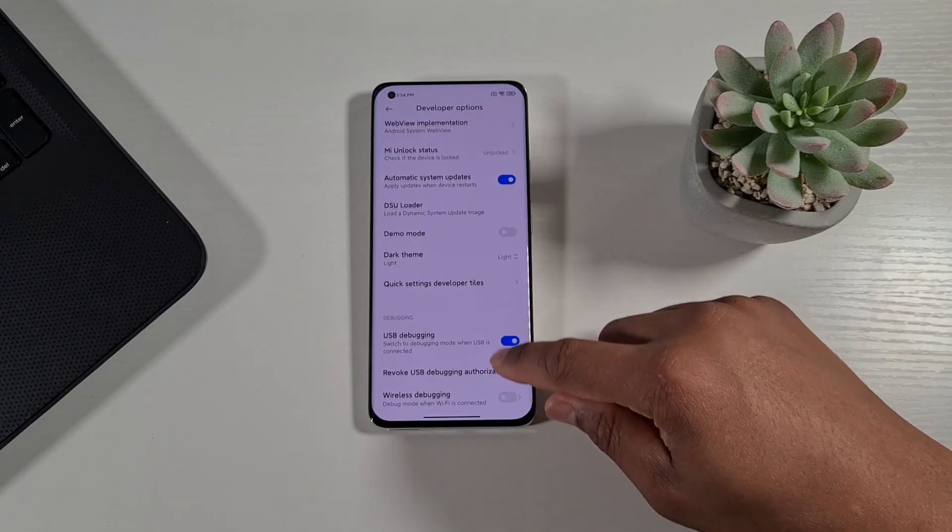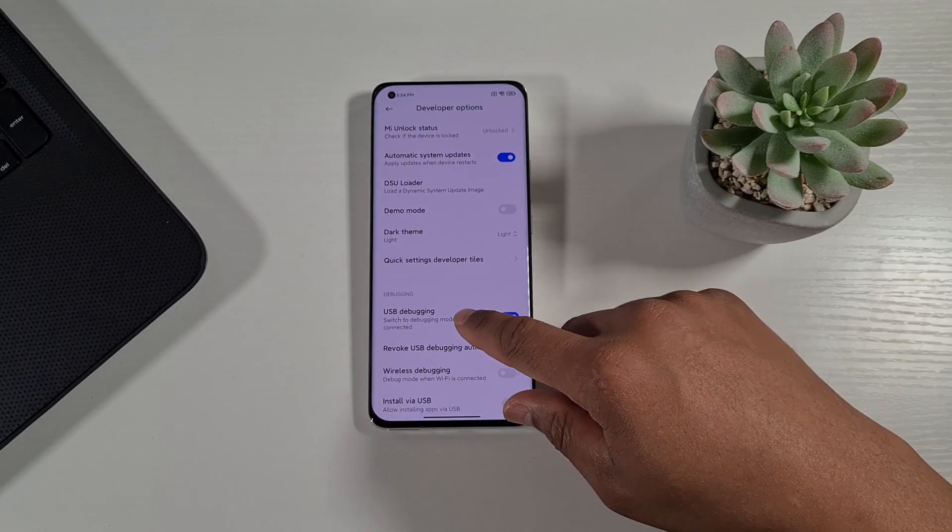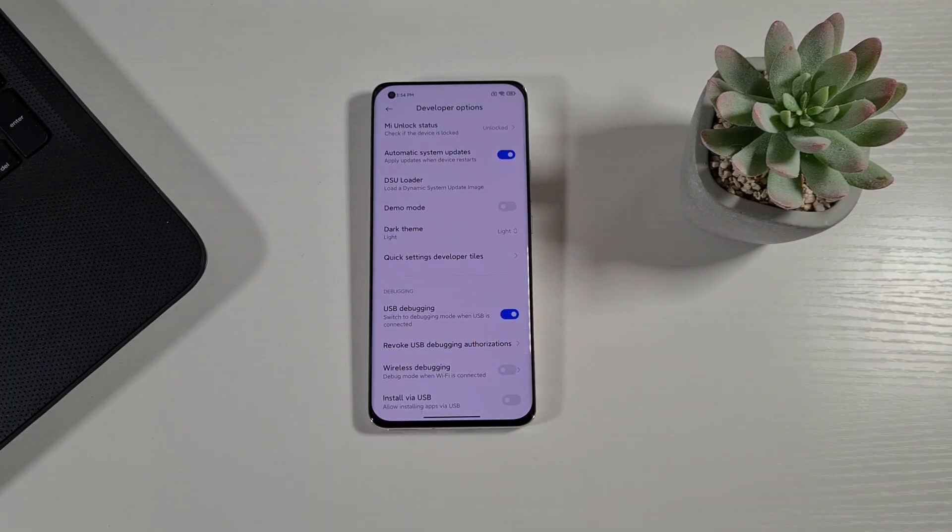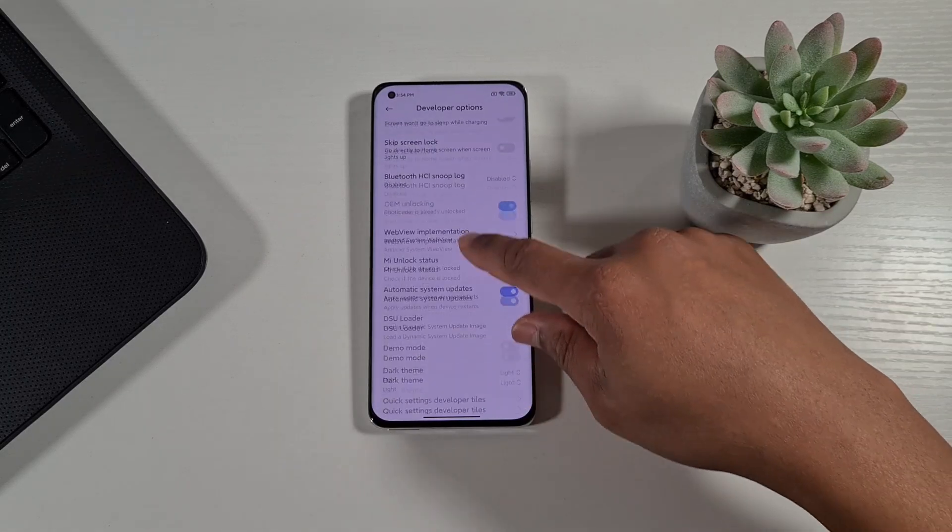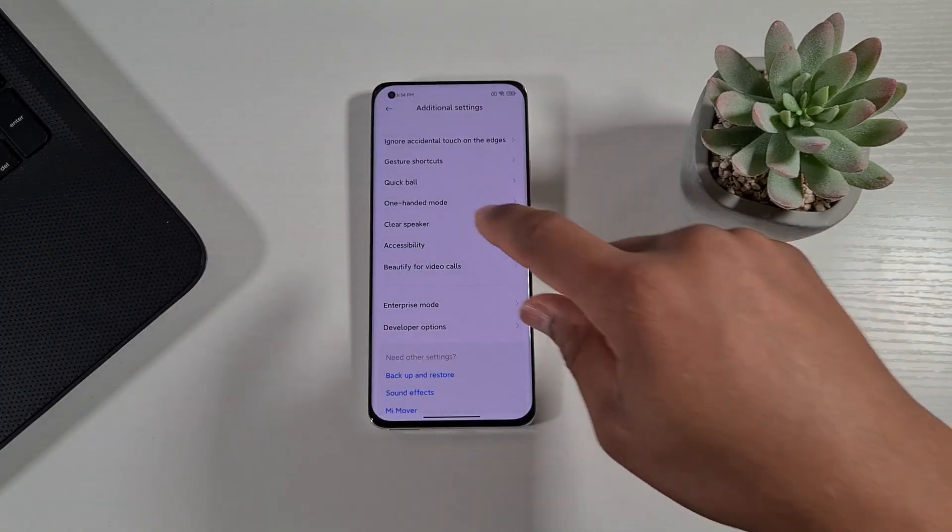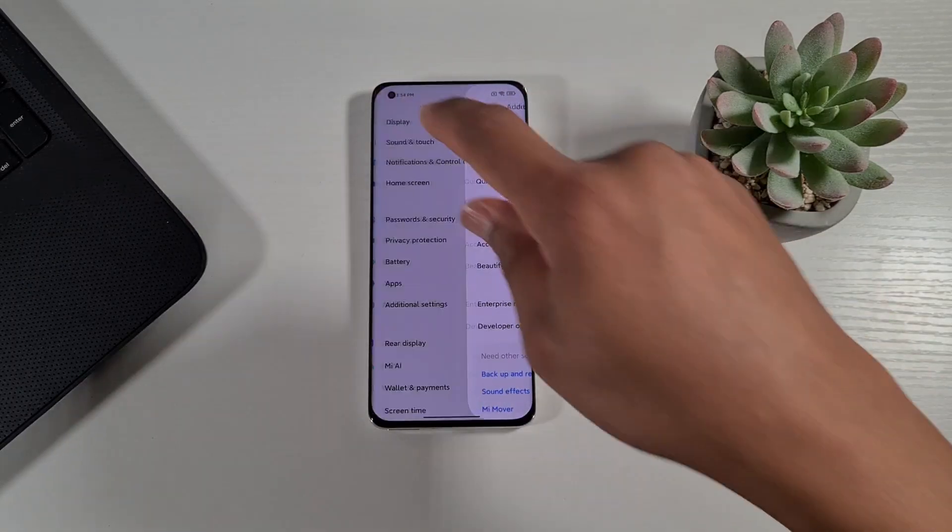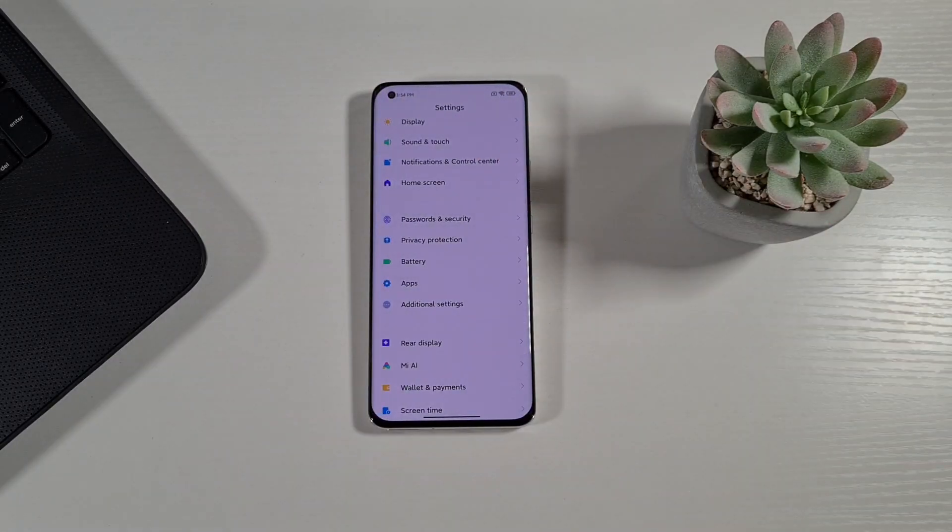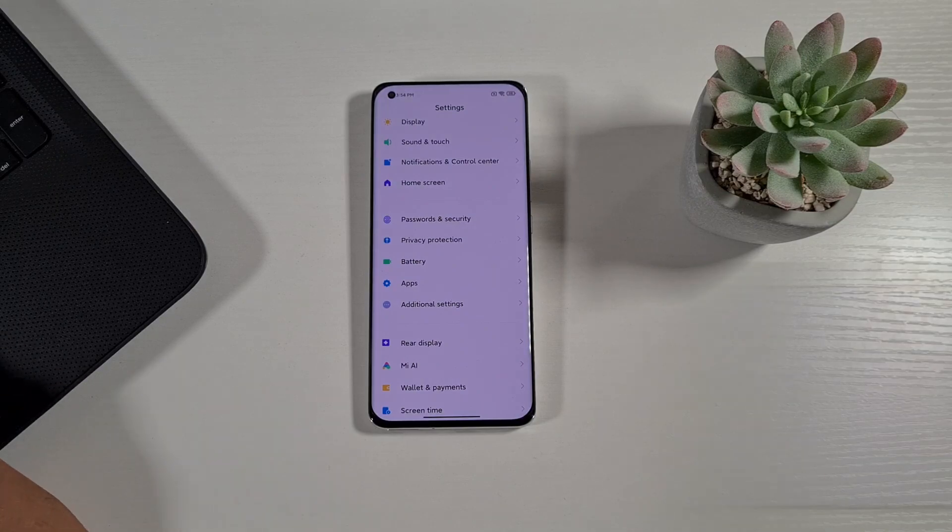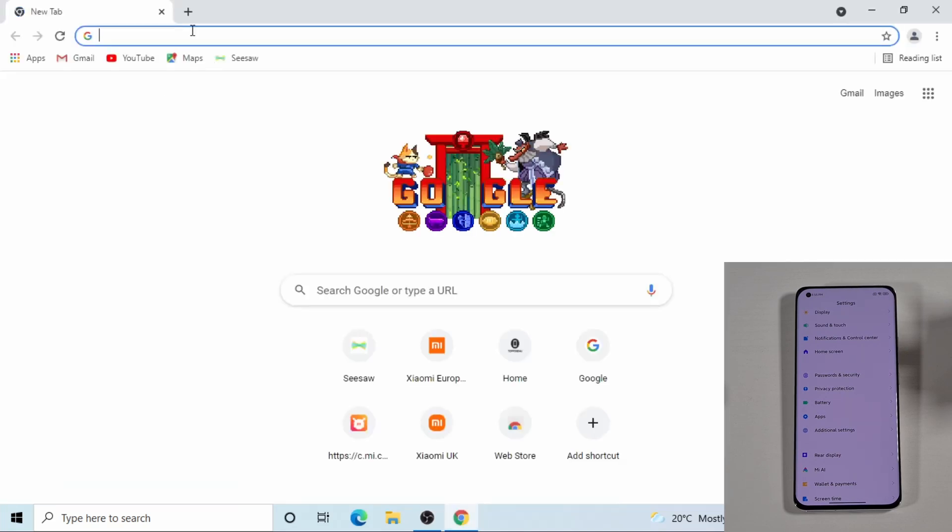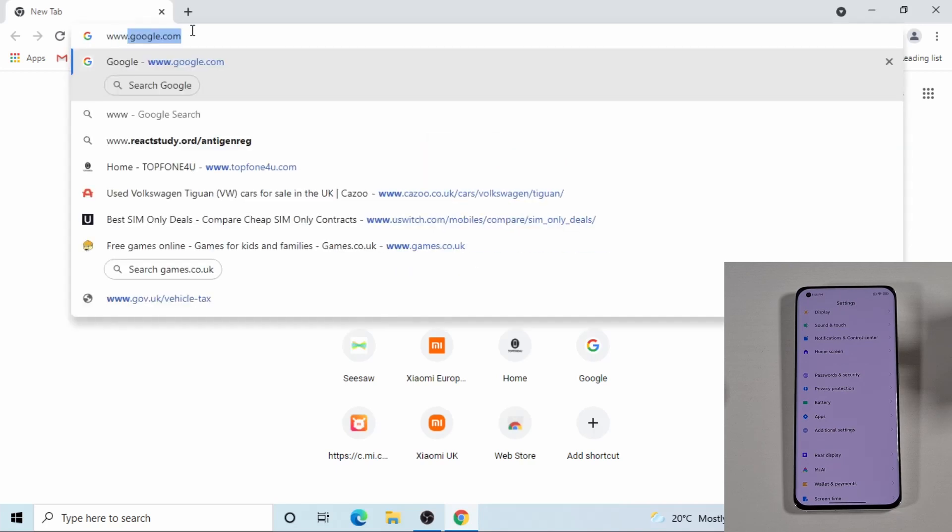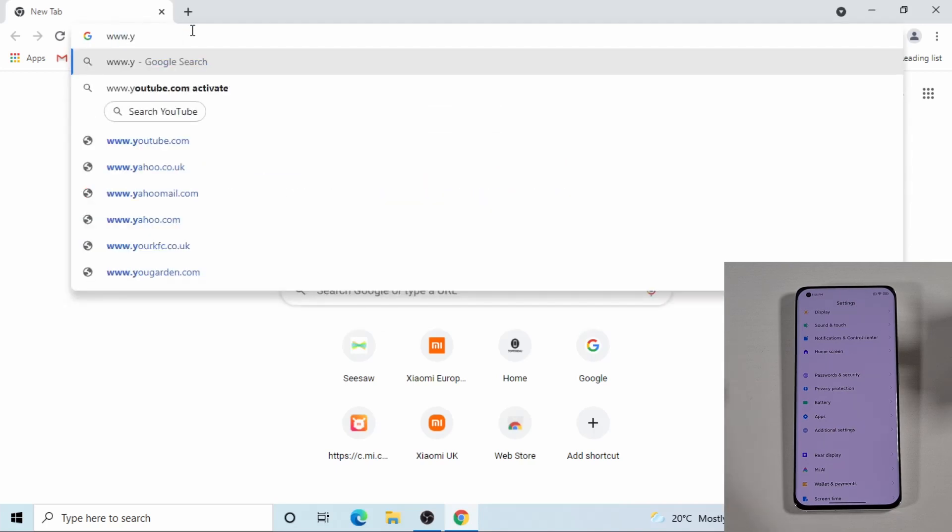From here you need to enable USB debugging. Once you do the step, you need to go on to my website. Okay, now we're connected to the laptop. Just go on to Chrome or you can use Microsoft Edge or any browser you have installed on your computer. Just go to my website.